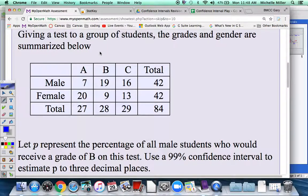Here we're going to find a proportion. We're asked to let p represent the percentage of all male students who would receive a grade of B. So we're only concerned about the male row, and of those 42 males, 19 get a B.